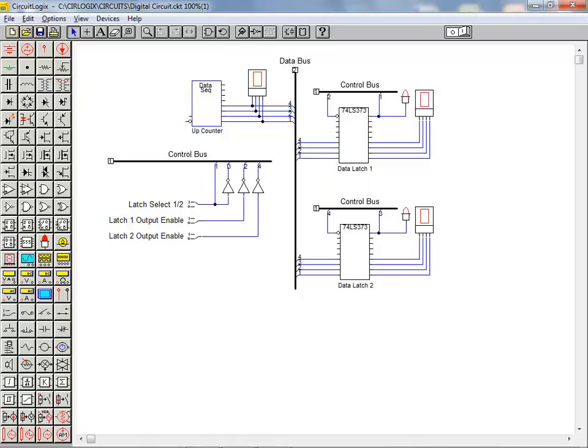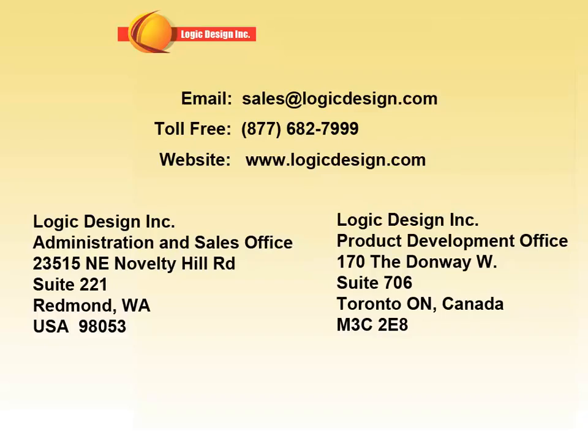This concludes our tutorial on digital circuit construction. In our next tutorial in the series we'll take a look at digital simulation. For more information on circuit logics or any of the simulation packages offered from Logic Design, please contact us at our phone number, email, or website address shown here.